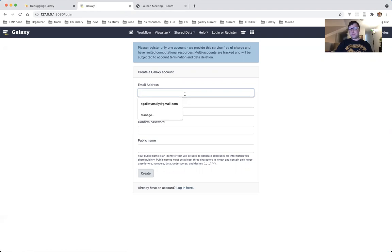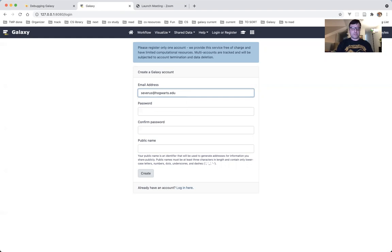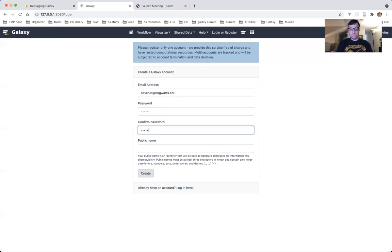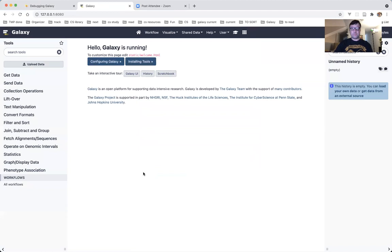For the email address, it really doesn't matter what email address you use for this exercise, as long as it is a valid email address. My email address exists in the database, so it won't let me use it — I'll use something else. For the password, the minimum number of characters is six, but they can be any characters, so I'll just do 111111 and create. We're in.